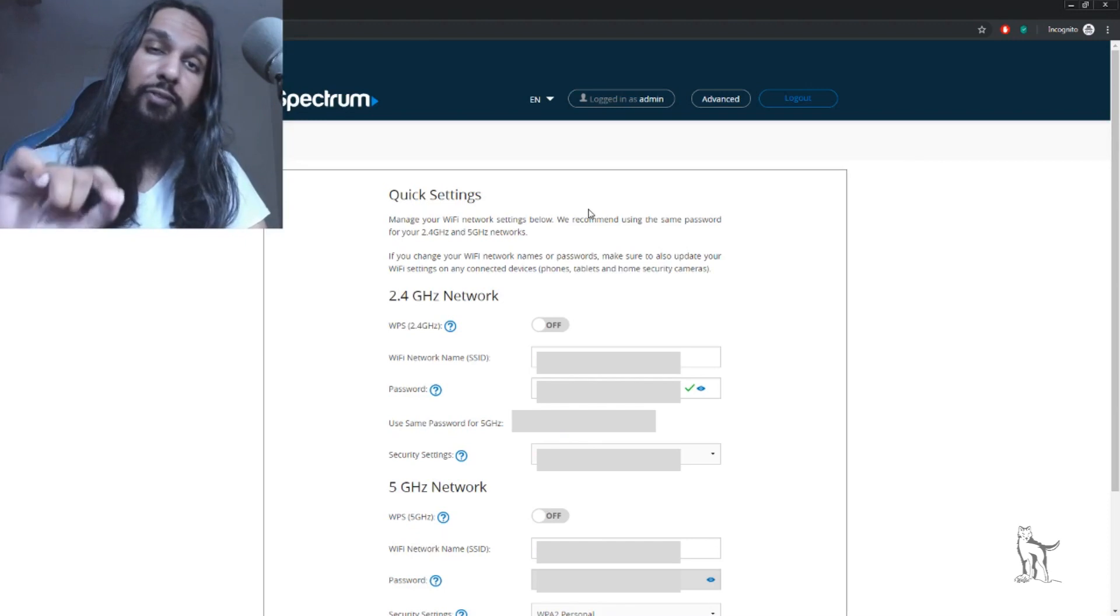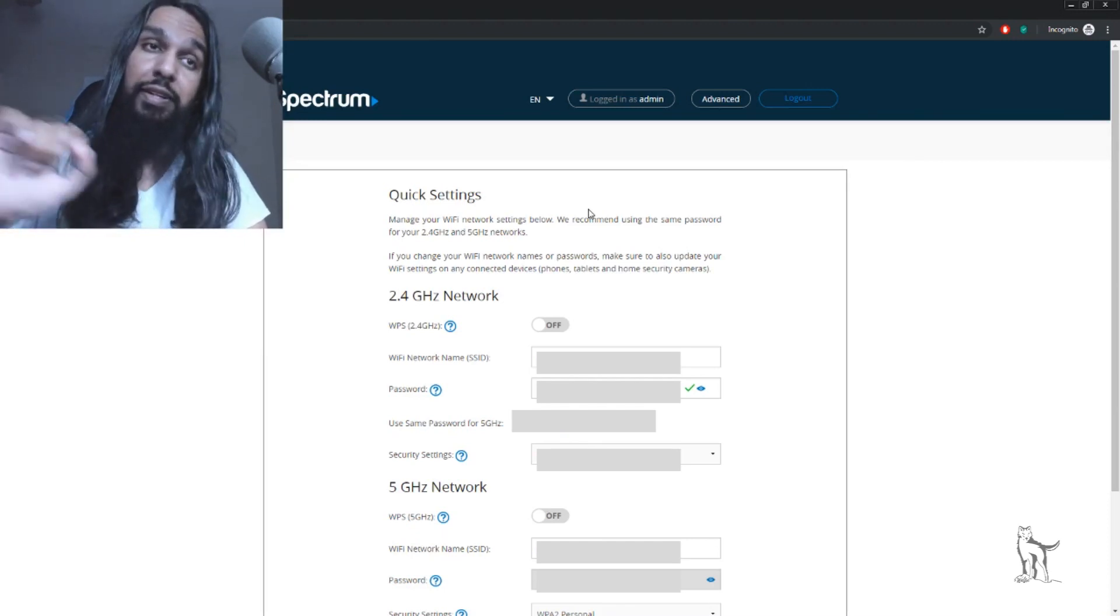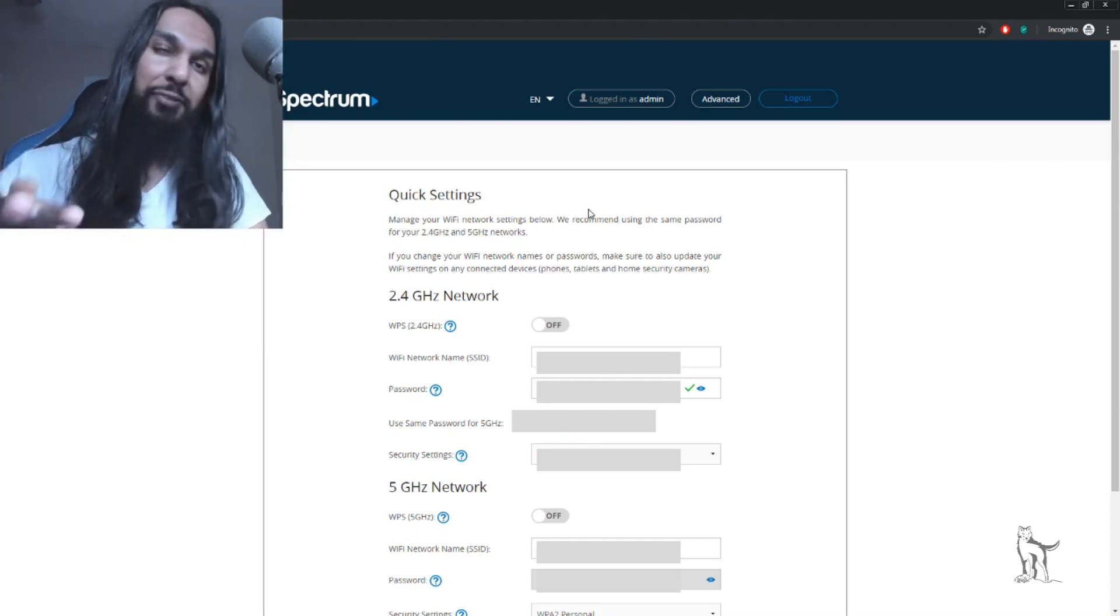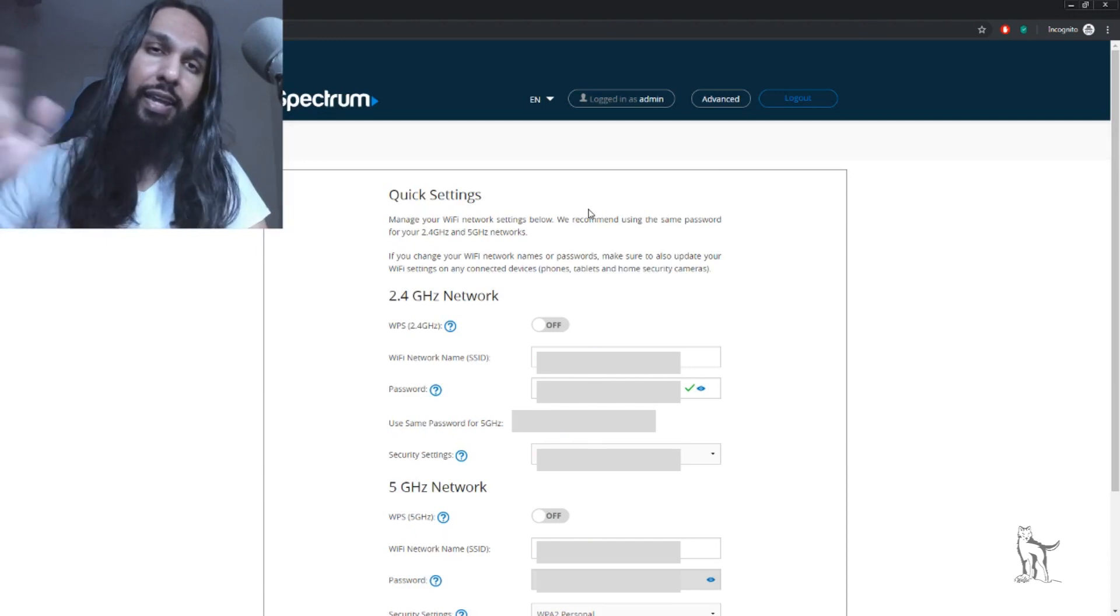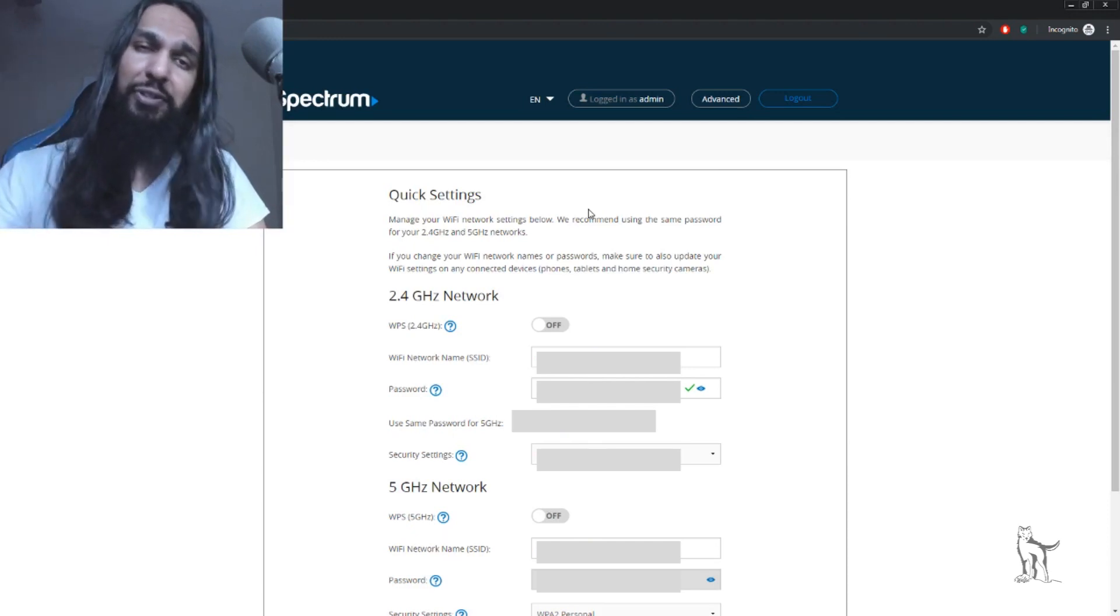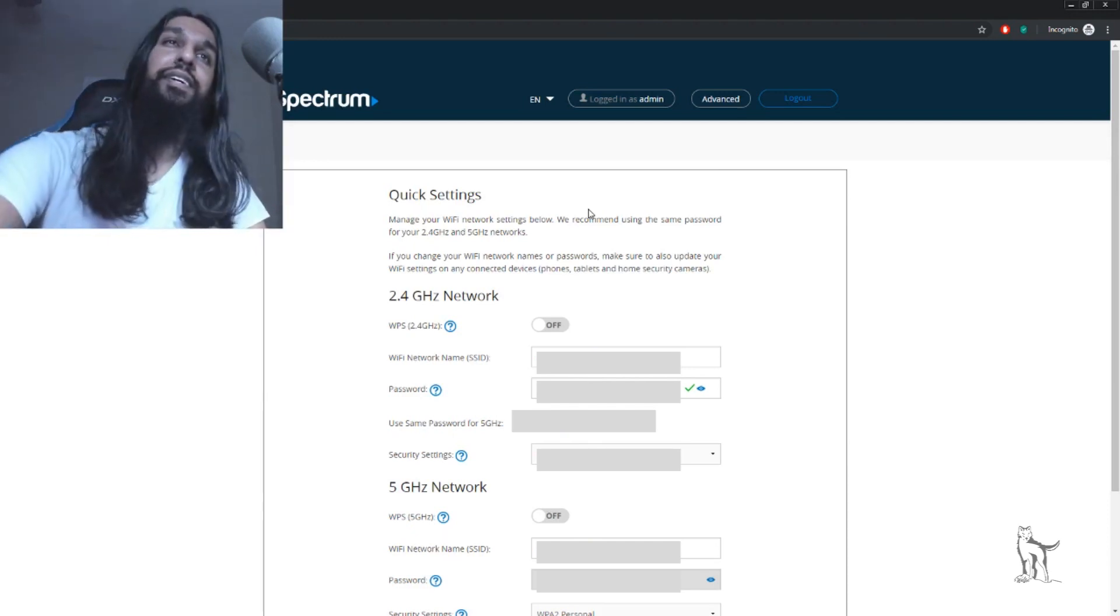Once you've found that, we'll move on to the next step. It may be tough to find, so look around carefully.